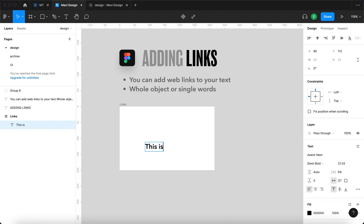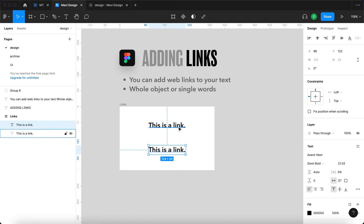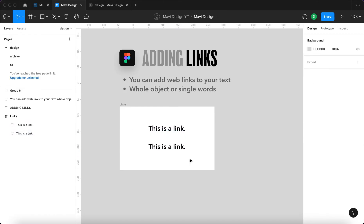Let's say this is a link and you can apply the link to either a single word or a whole object, a whole line. That's up to you.